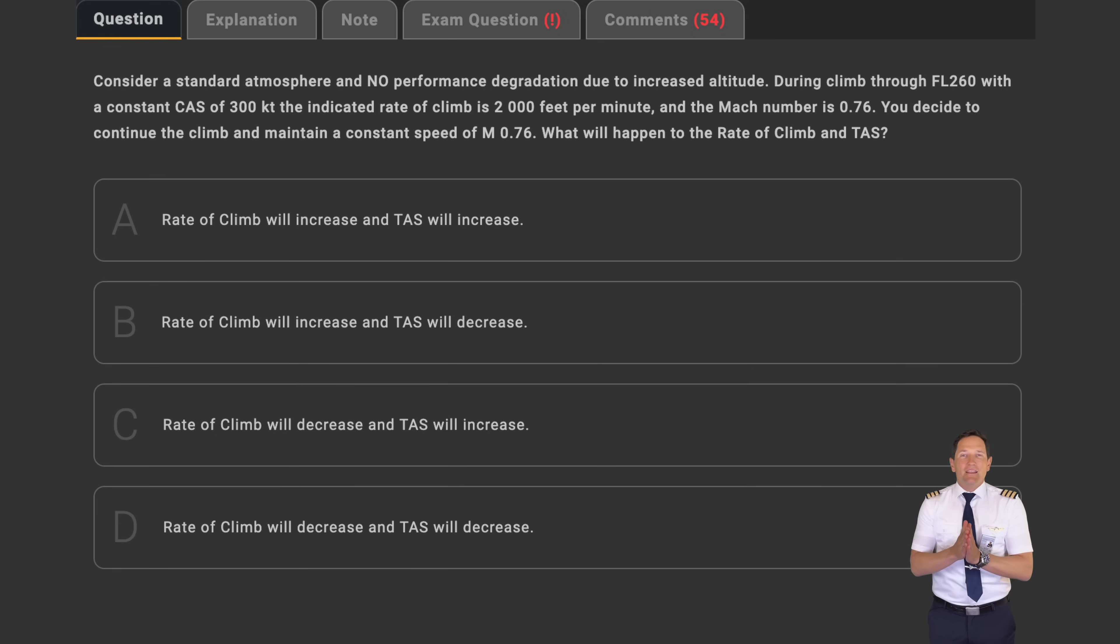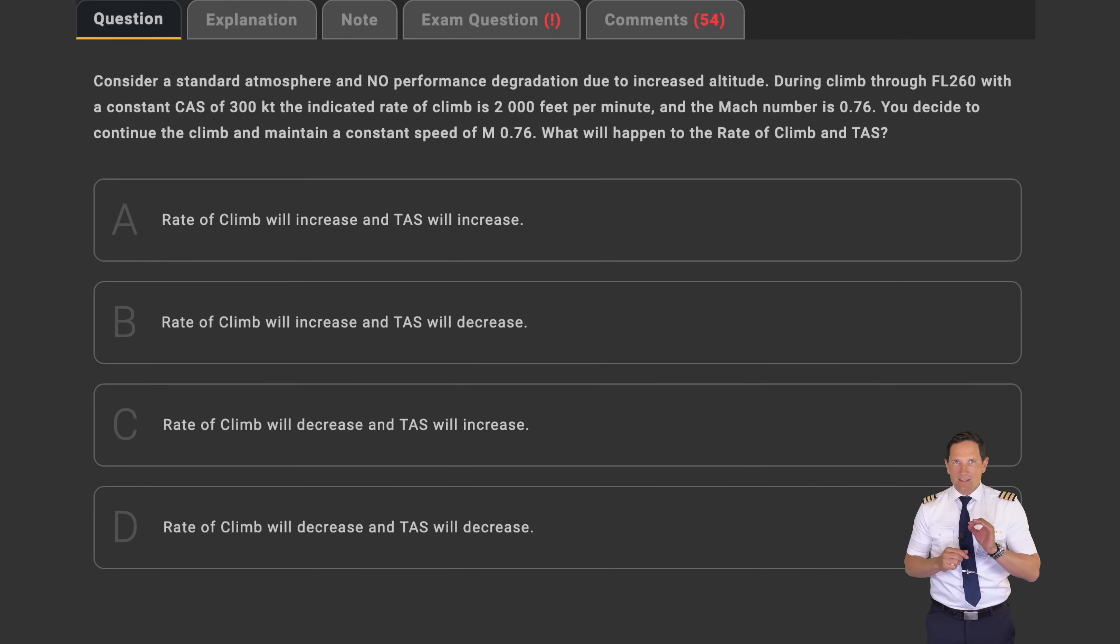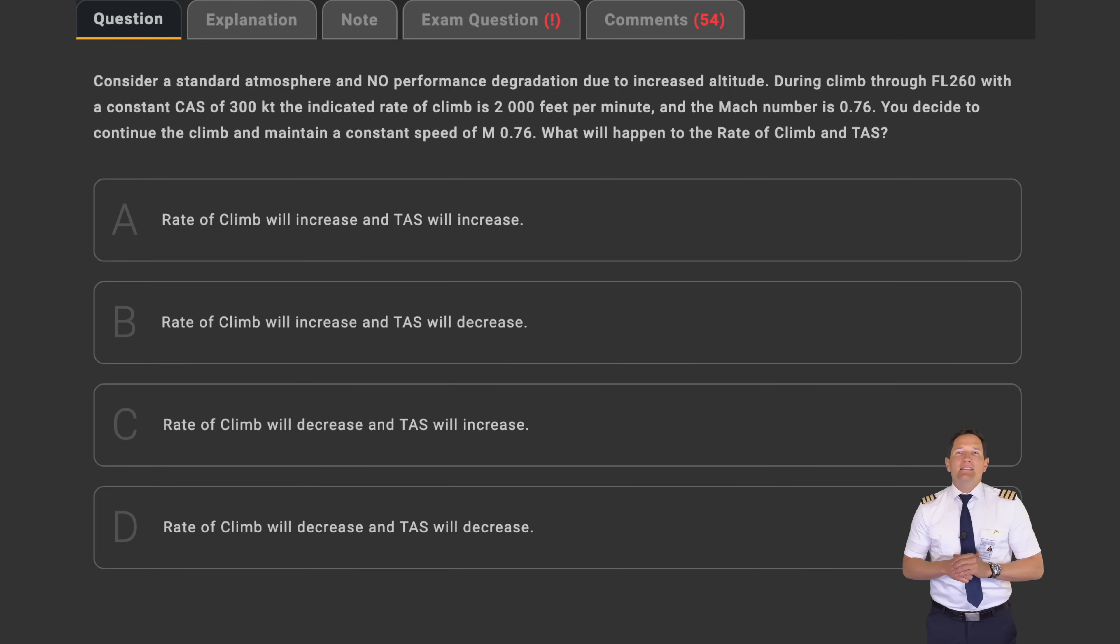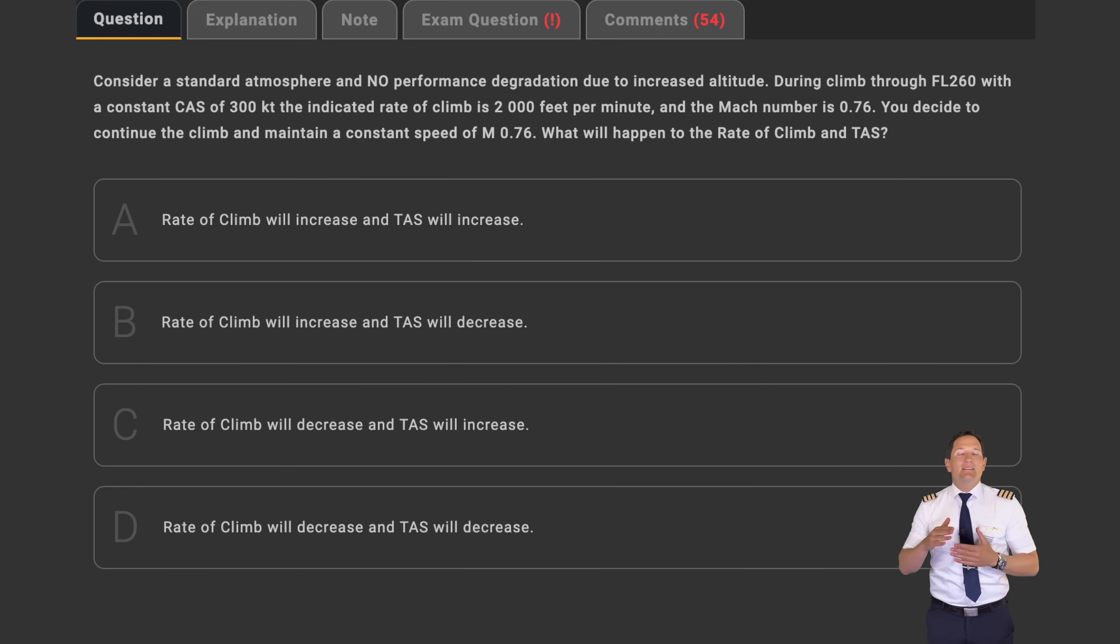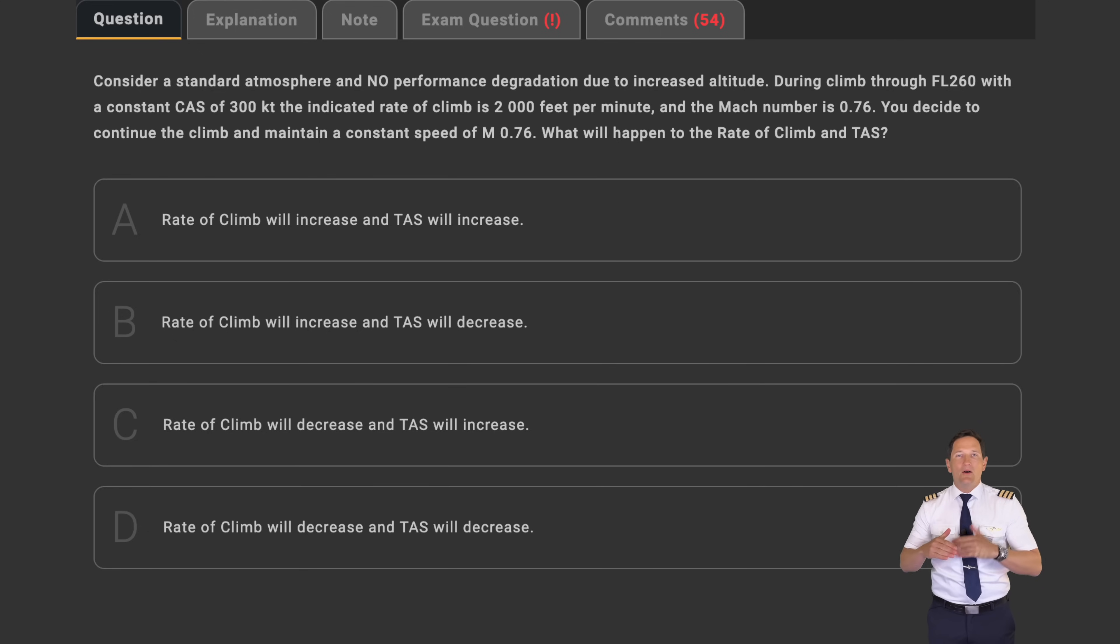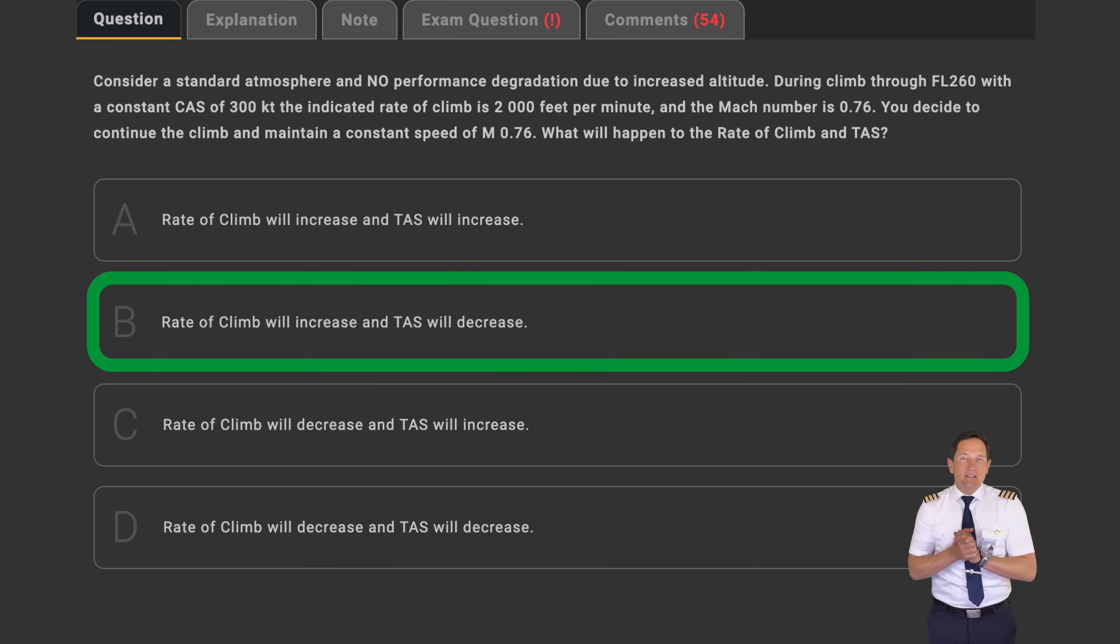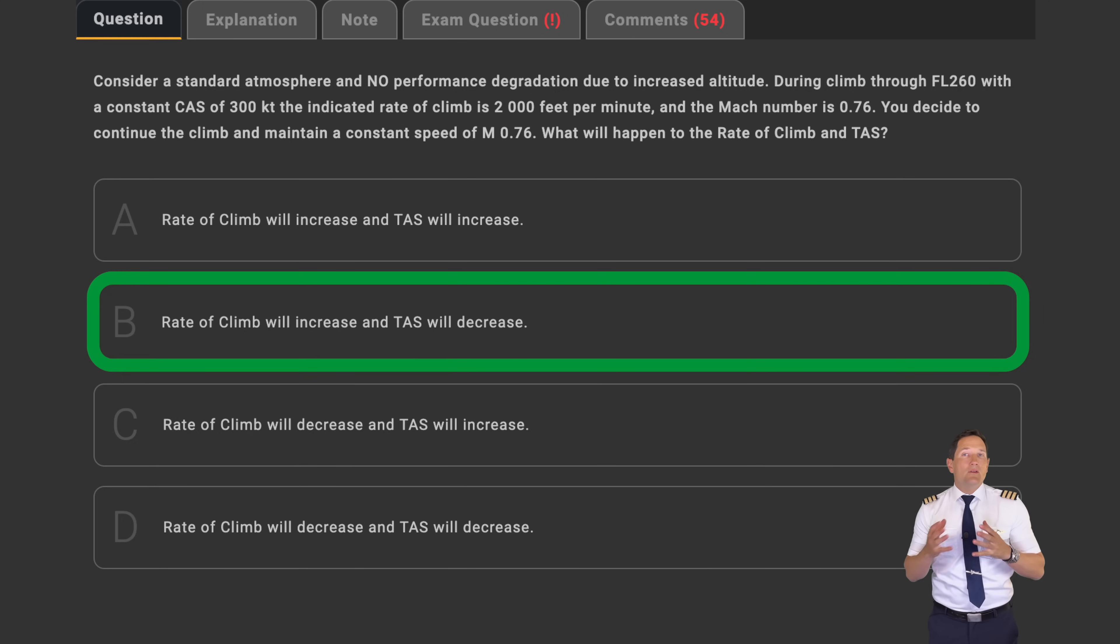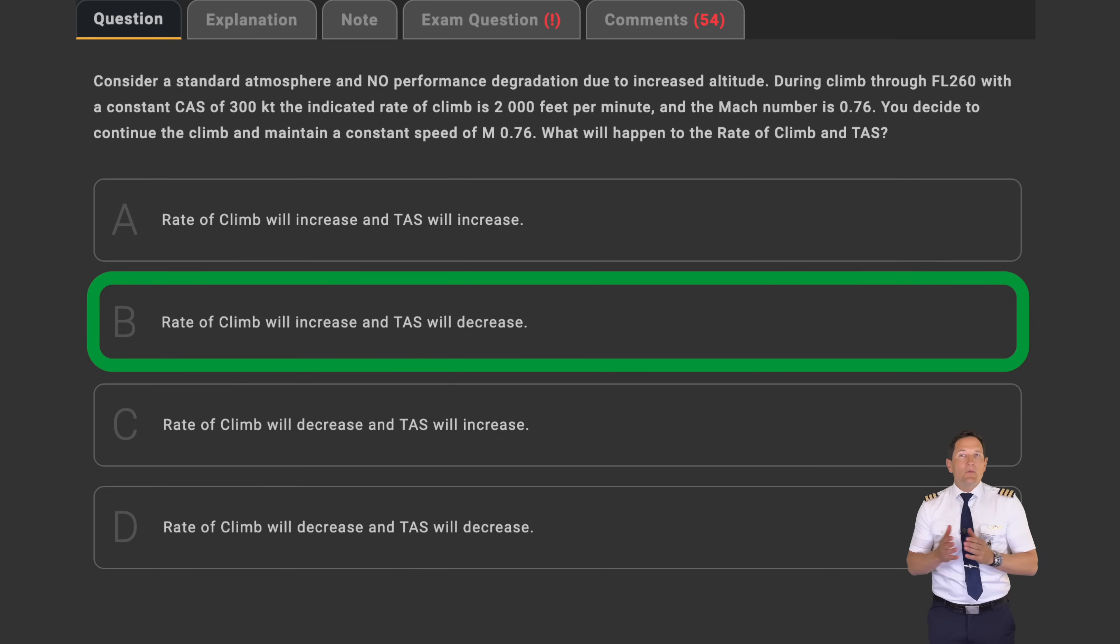As just stated by Fabian, the TAS has to decrease. Now with a constant thrust setting for the climb, the aircraft will maintain a constant Mach number by adjusting the pitch and is therefore simply trading its excess kinetic energy for potential energy, meaning altitude. This is why the climb angle and rate of climb increase, leaving only answer B as the correct one. Now this should be a basic principle you already know from your performance lessons, but here the context is a bit more complex. I hope with this explanation though, this will be a lot clearer now.